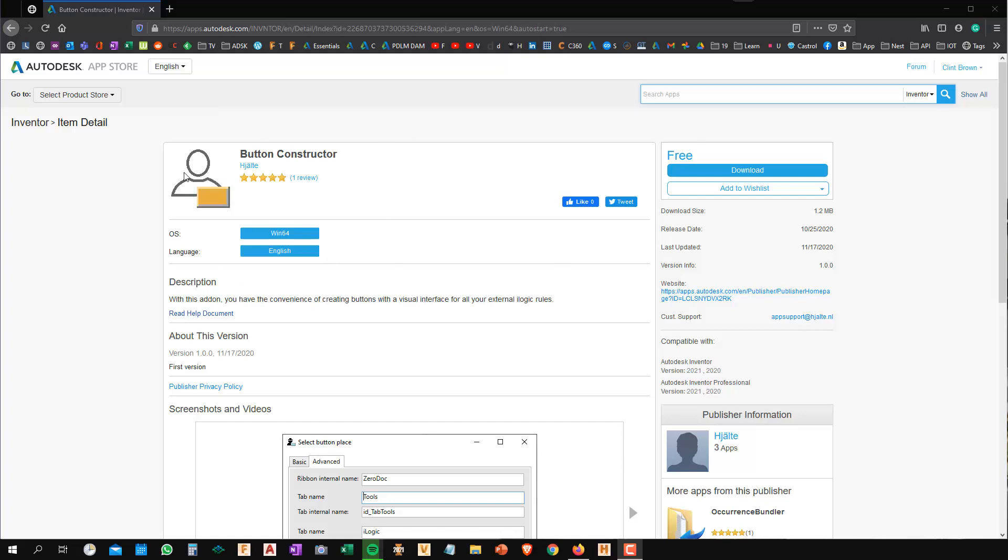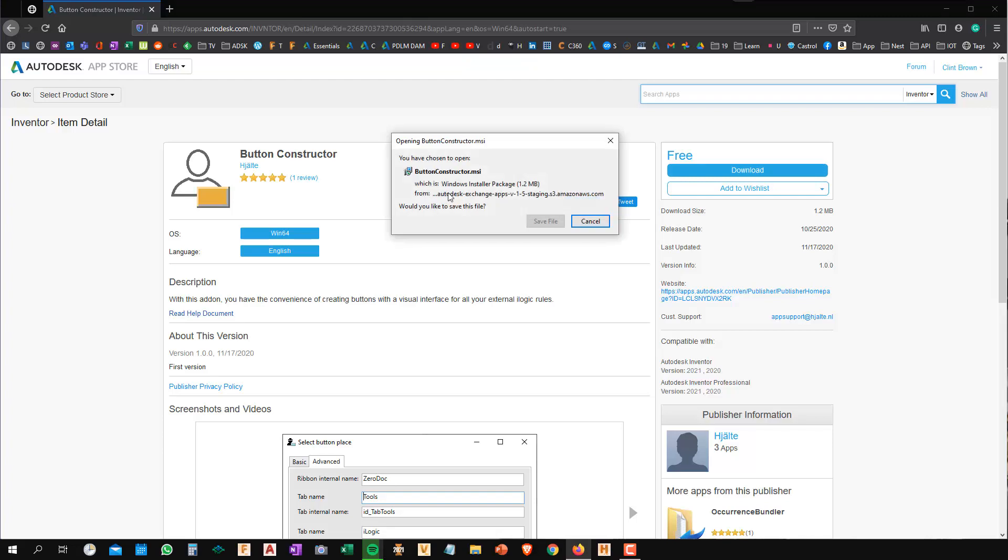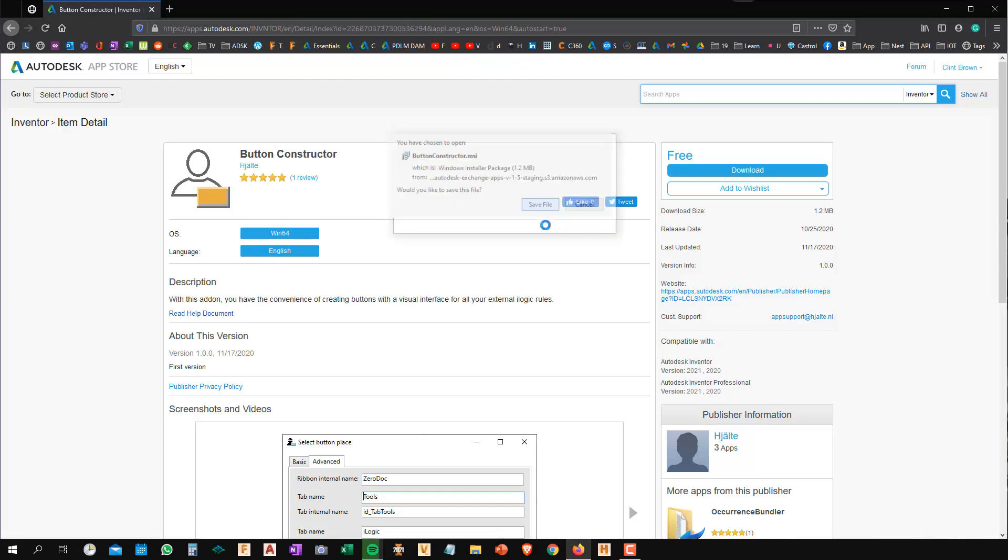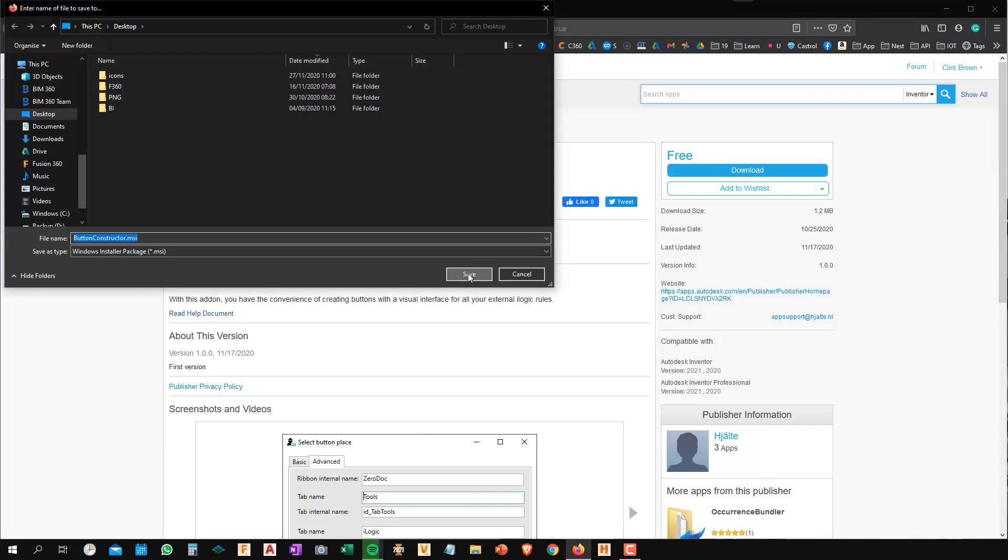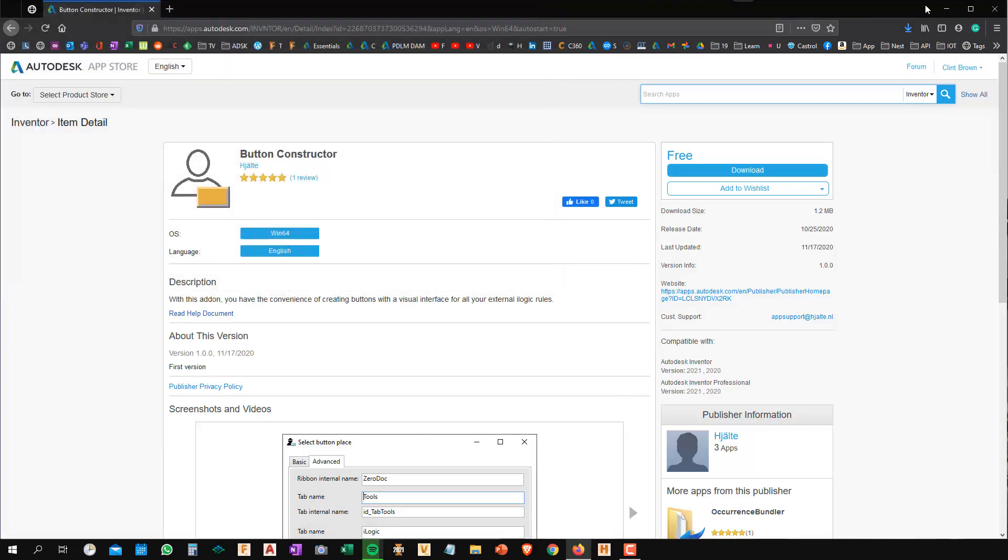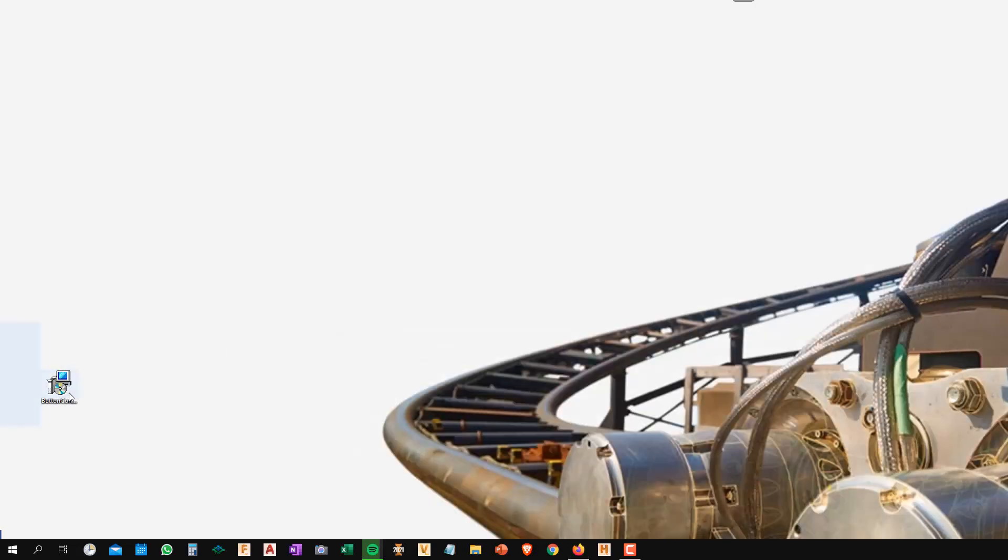First off, you need to download it. Go to the app store. The link to everything you need will be in the description. Once you're signed in, you can download it. I'm just going to pop this on my desktop. And once it's there, we're going to do an install.